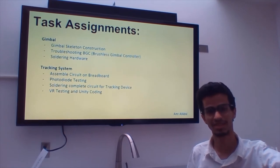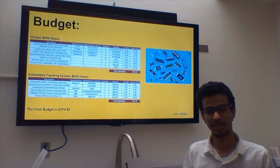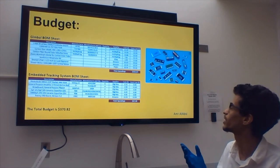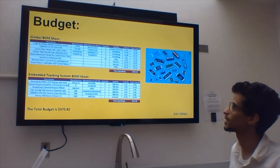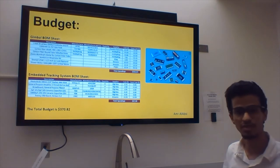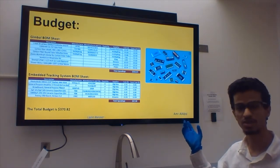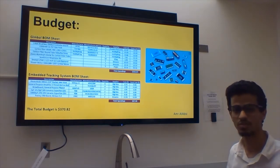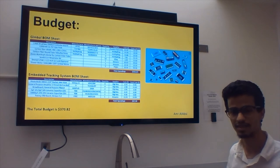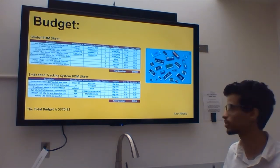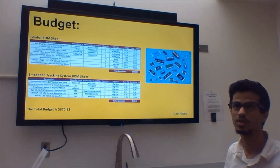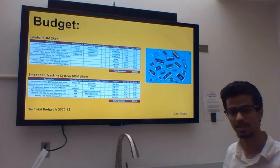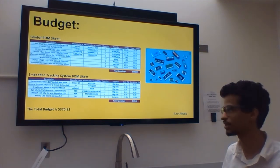Budget-wise, we ordered all of the parts. We split the budget into two tables: the gimbal part total spending was $323.03, and the tracking system was $47.49. The total amount spent on the whole project is $370.82.